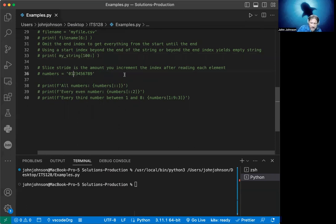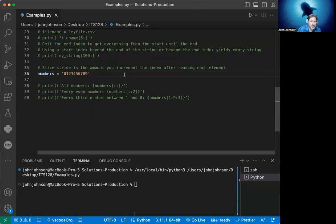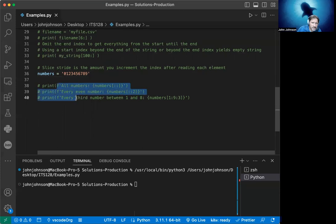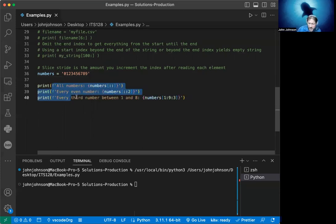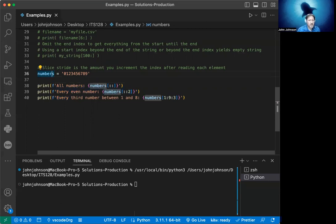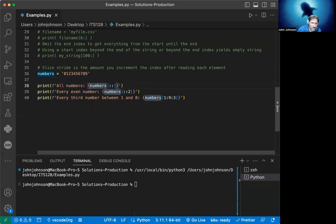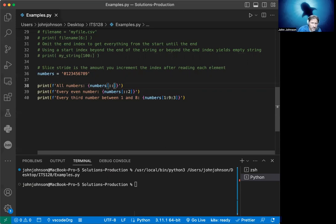Also, we have something called a slice stride. A slice stride is the amount that you increment the index by after you read each element. Let's say we have - this is an example from the book, I thought it was really good - we take a string zero through nine and call it numbers. We want to print all the numbers. We print all the numbers from the beginning because we're leaving a blank start. That goes to zero, and the end goes all the way to the end, which is 10. The stride is going to be left out, which means it's one. So it's going to go every single character.